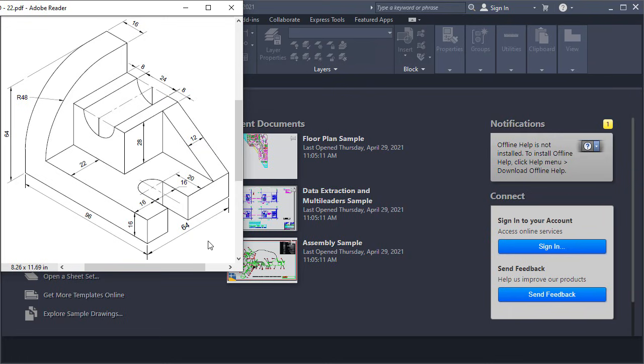In this tutorial we will perform 3D modeling of this object in AutoCAD 2021.